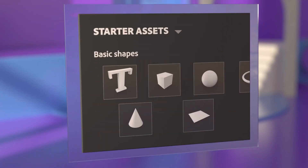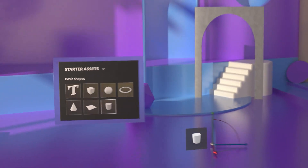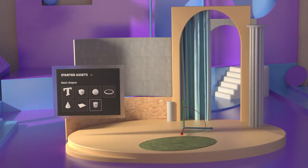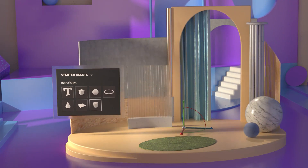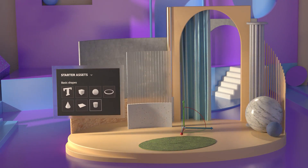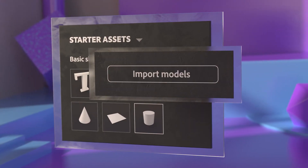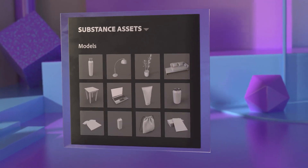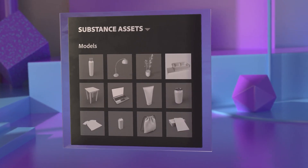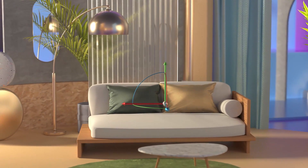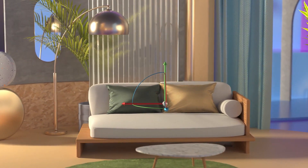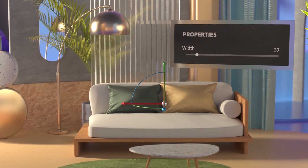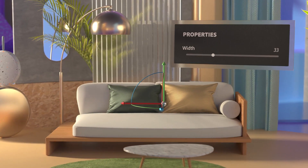Staging your scene starts with placing models. With Stager, you can create basic models, import models from other apps, or explore content from Substance 3D Assets. You can even use Substance models, which allow you to completely customize the object by editing the parameters right inside Stager.